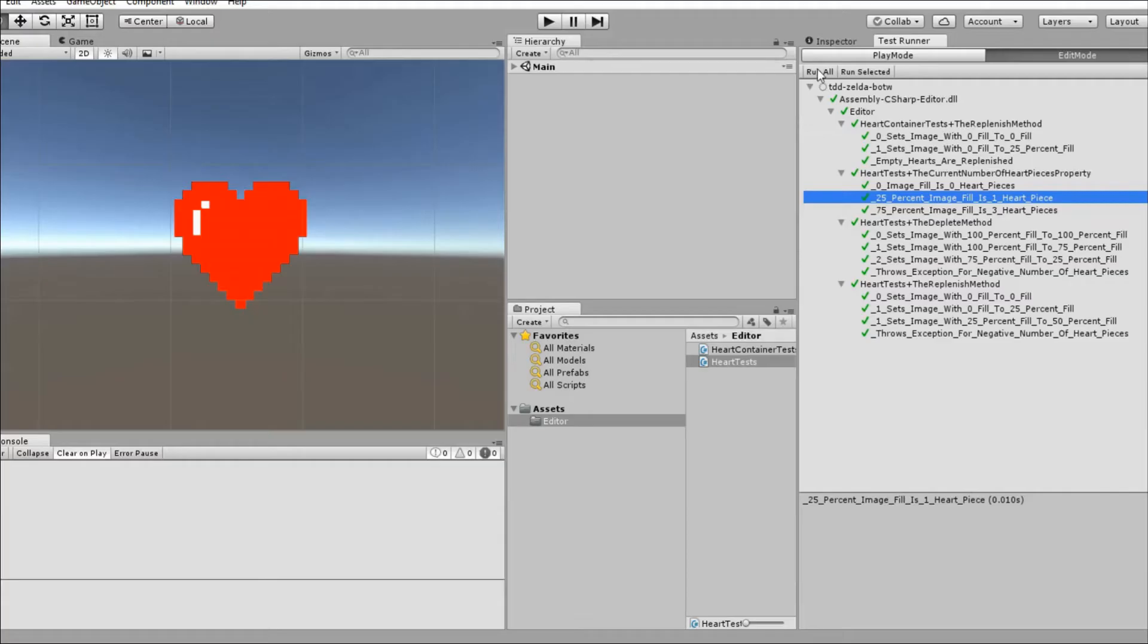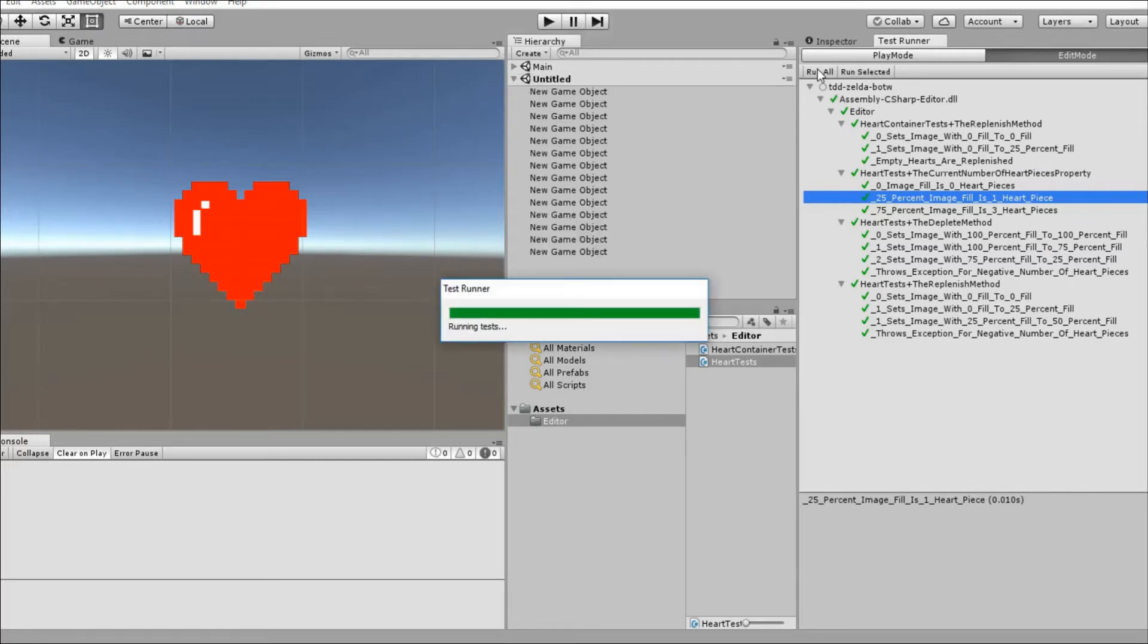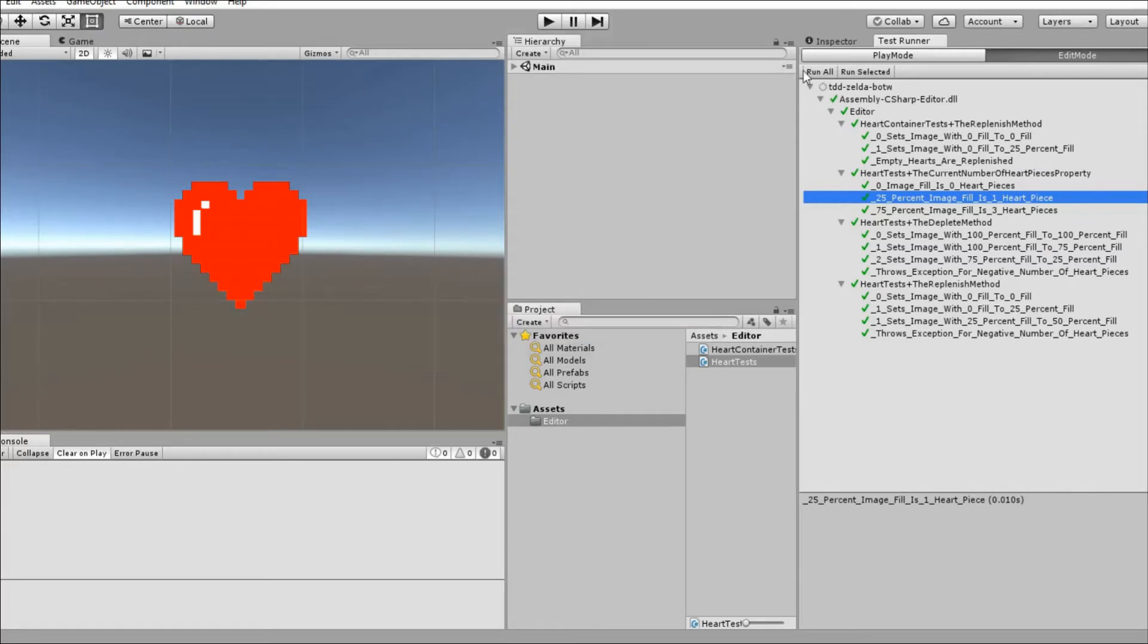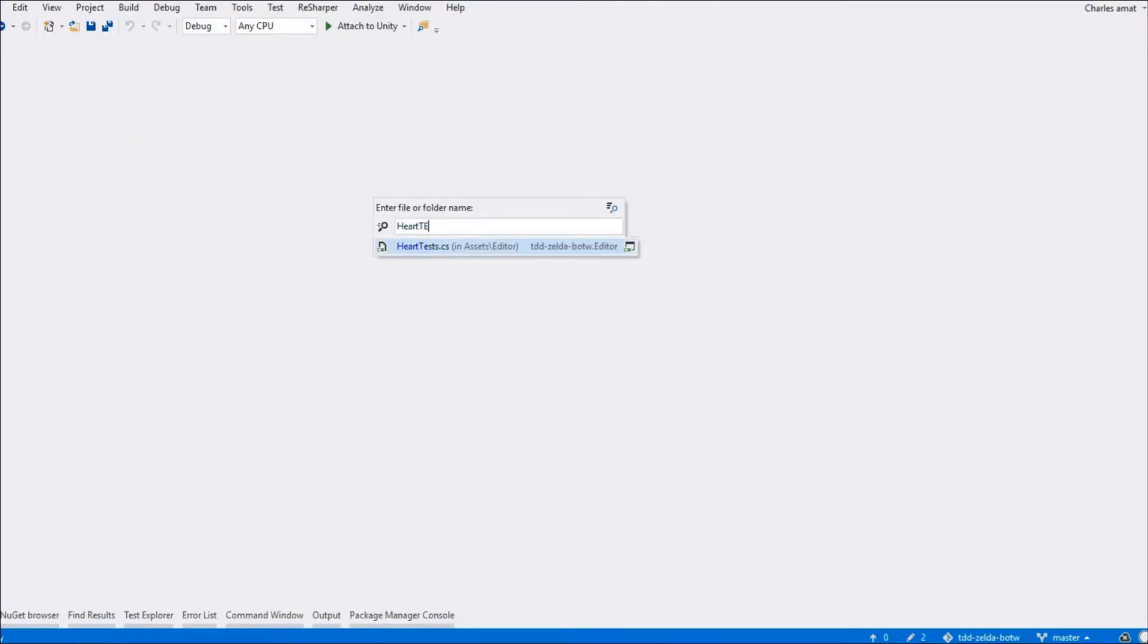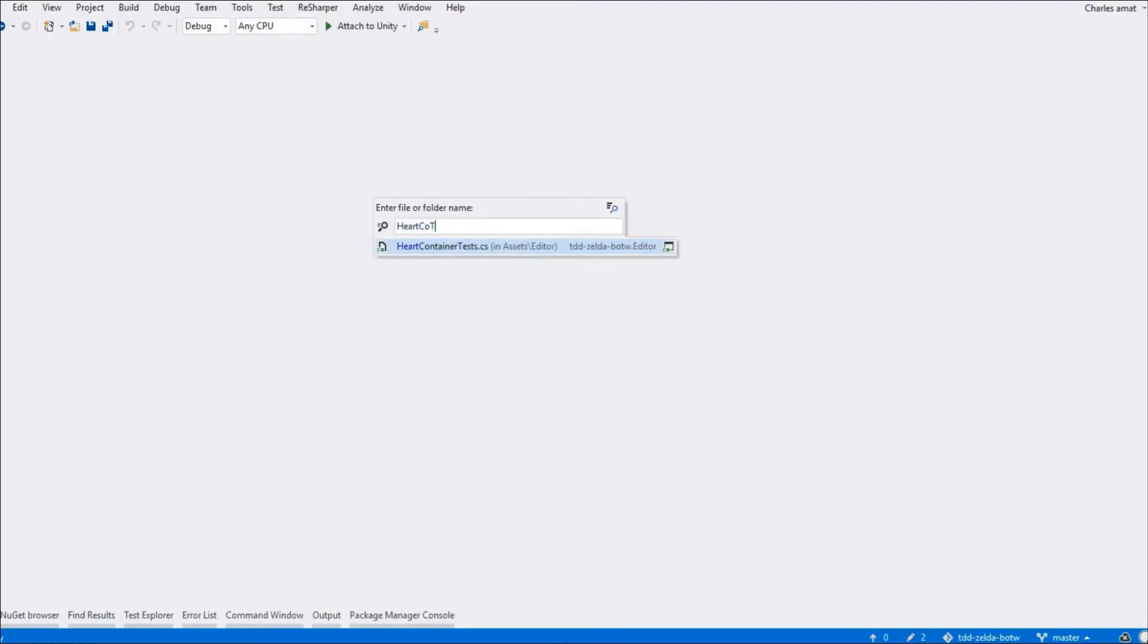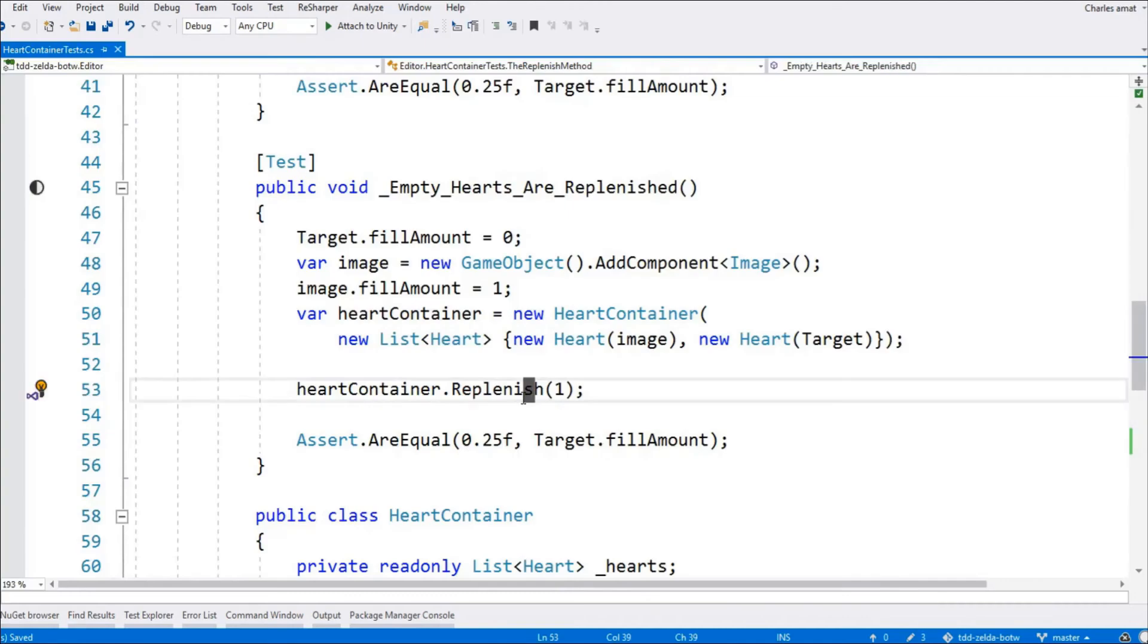And, as with all refactorings, no matter how small, we can switch over to the Unity editor and rerun the test to make sure we didn't break anything. Great. Now we can get back to work on the heart container class.